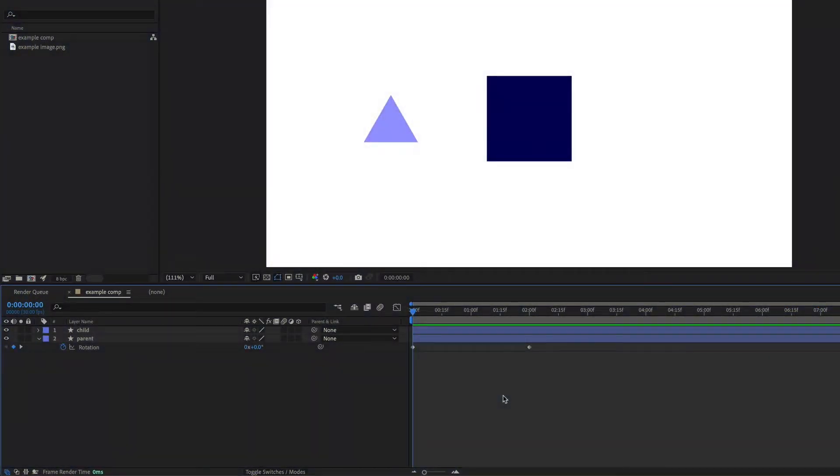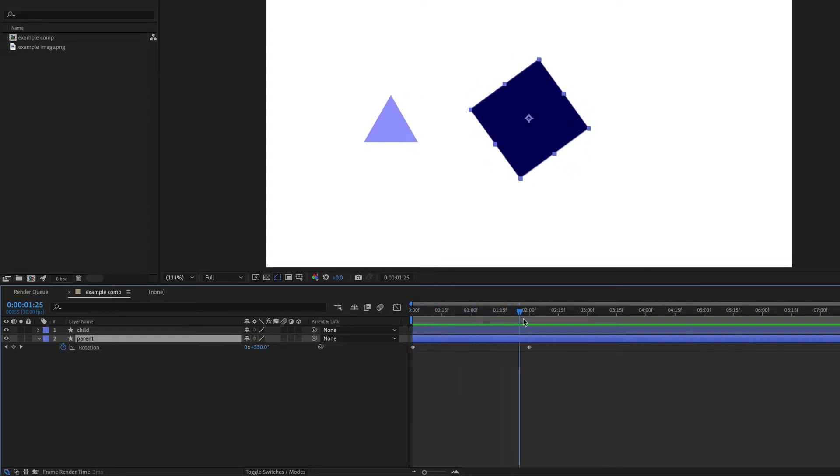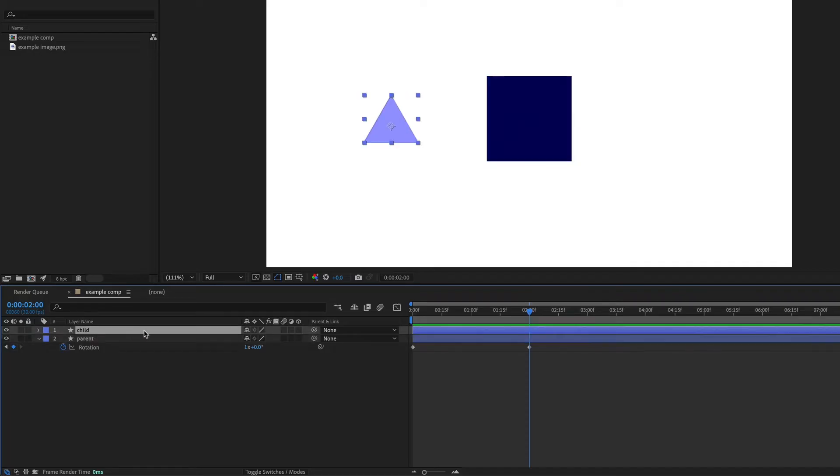Here I've got two shape layers. The square is named parent and has a rotation where it rotates a full 360 degrees over two seconds. And then the child is the triangle and that one doesn't have any animation.